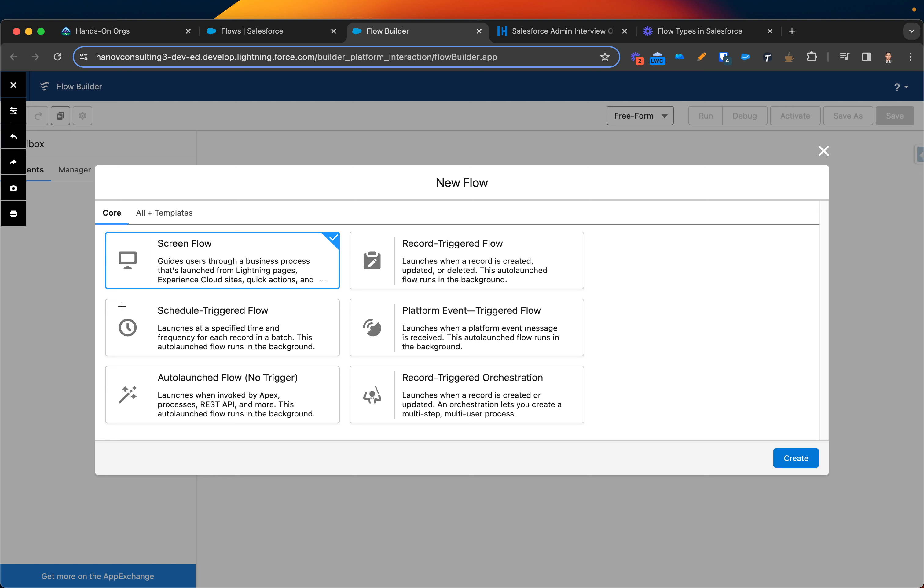So that's where you will run scheduled triggered flow. Platform event triggered flow launches when the platform event message is received. So that's similar to, kind of similar to auto launch flow but not exactly. To be honest, I haven't been using this a lot. And then we already talked about auto launched flow. And then record trigger orchestration, so it's basically gives you some multi-step. This is where you will be using like you already created flow, it's in sub flow. This is more advanced parts of the flow.